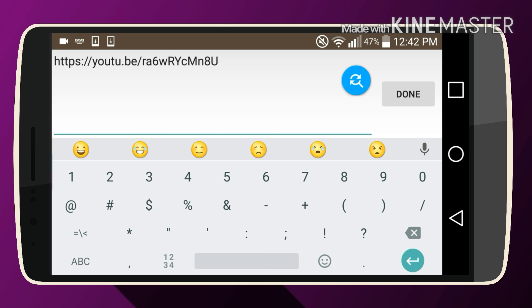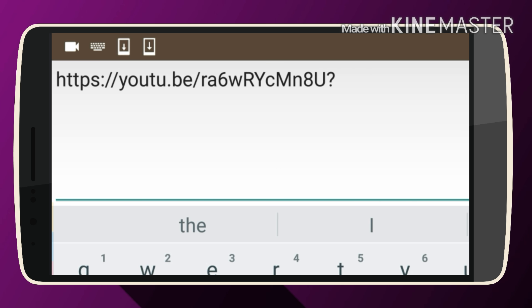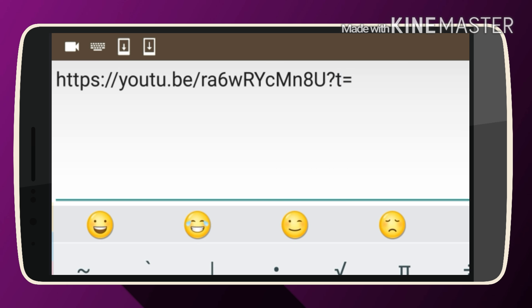This is very simple, so pay close attention to this. What you want to do is enter a question mark. Now you want to put T for time, T equals, now you enter the time. So I said 1 minute and...